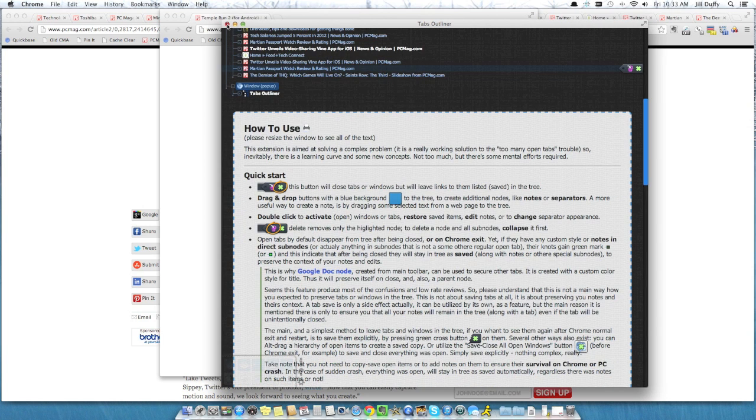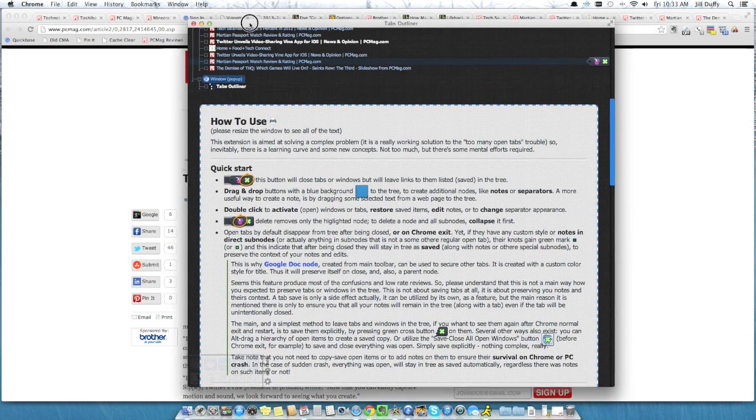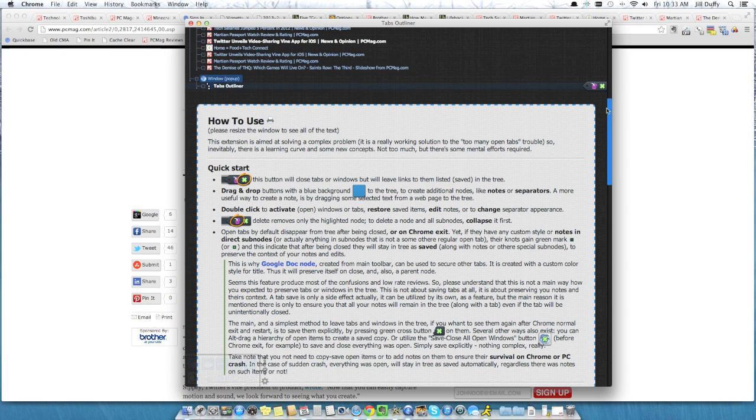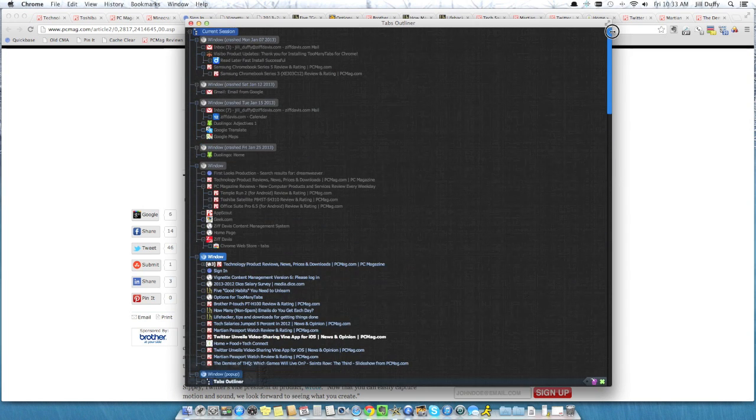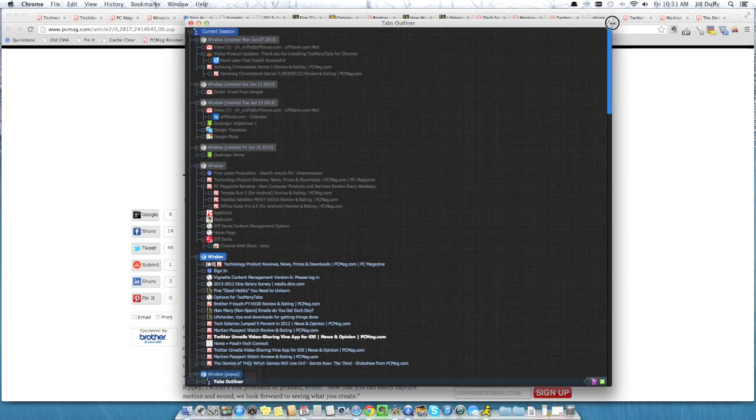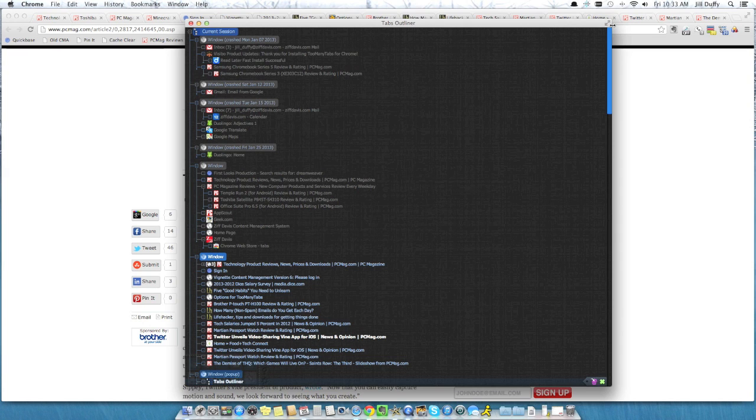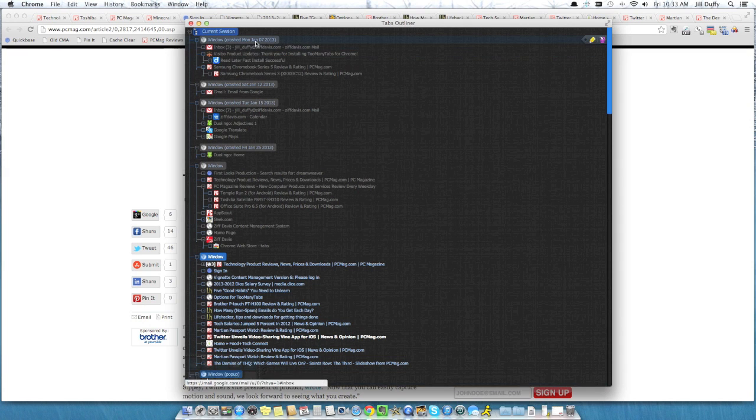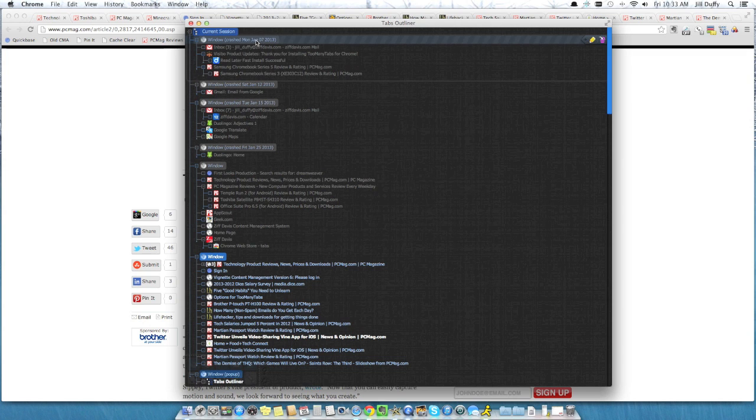I think this gives you a nice visual sense of why you have tabs open and maybe can help you manage them in terms of deciding which ones you're going to close to get them out of view so that you can be focused, more productive, and more organized. For PCMag.com, I'm Jill Duffy helping you stay organized.